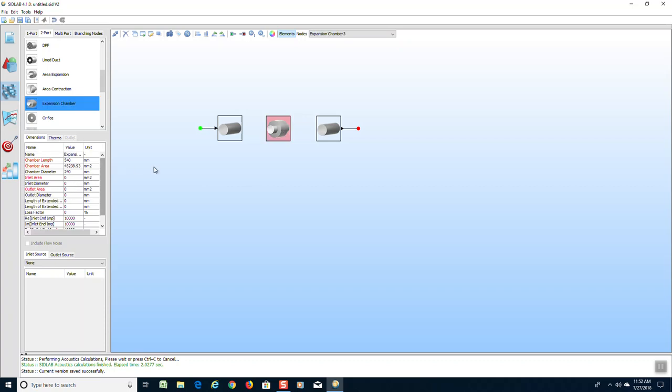It also needs an inlet and outlet pipe diameter, which is the same as these two pipes. So we will give it 116.5 for the inlet and the outlet diameter of 116.5.